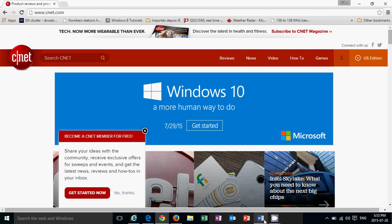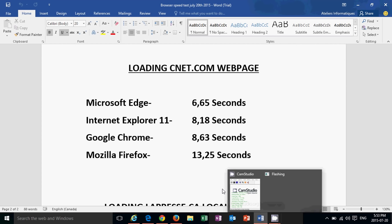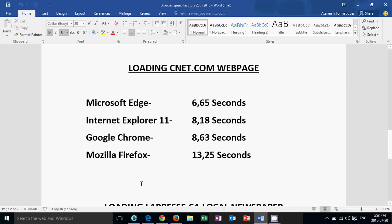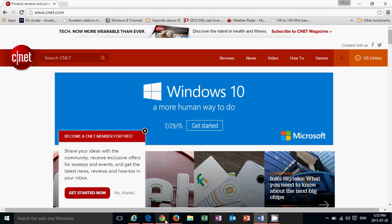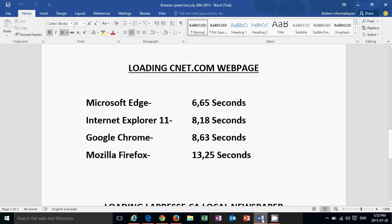So where we are at here is for this page, cnet.com, what's interesting is Microsoft Edge actually was the fastest browser at 6.65 seconds. That's interesting. Second was Internet Explorer 11 at 8.18. Google Chrome third on this one at 8.63 and Mozilla Firefox, once again, last at 13.25 seconds. And you know, I waited that 13 seconds is when I clicked and I waited for this Windows 10 ad to show up here at the top. So that's when I stopped the stopwatch, when I was actually checking the pages.